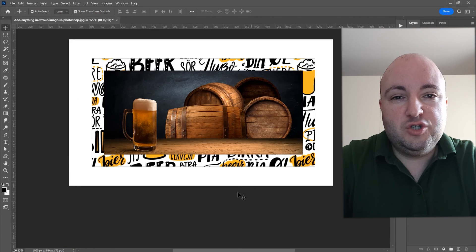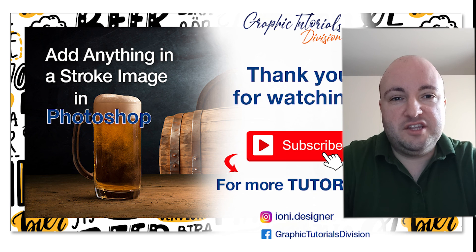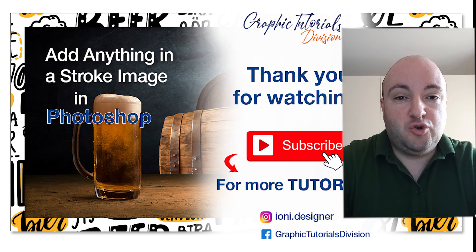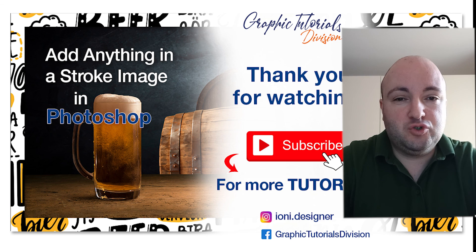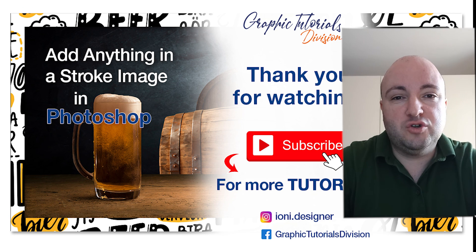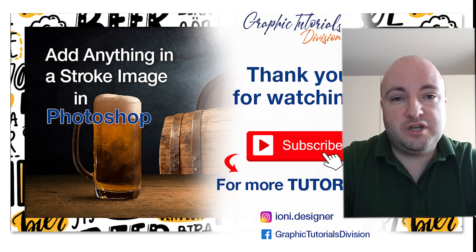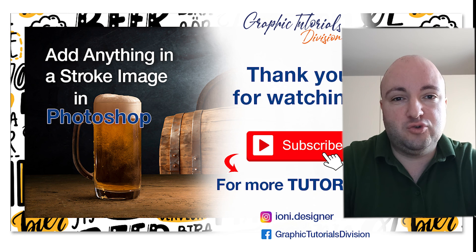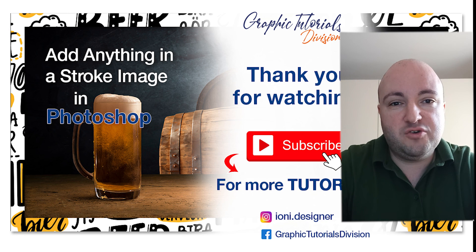Now this was the tutorial for how to add anything in a stroke image in Photoshop. If you like this tutorial, don't forget to subscribe to this channel for more graphic design tutorials, thank you.